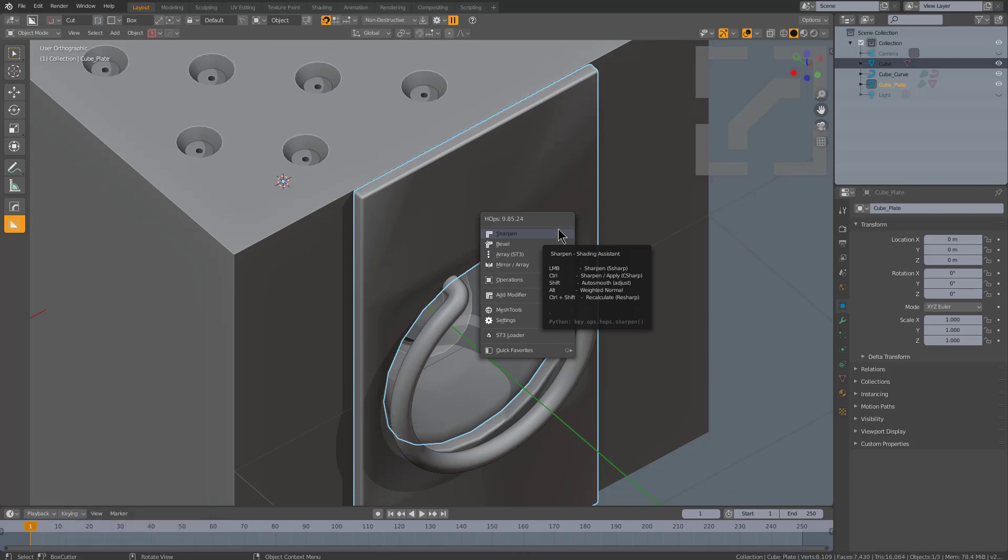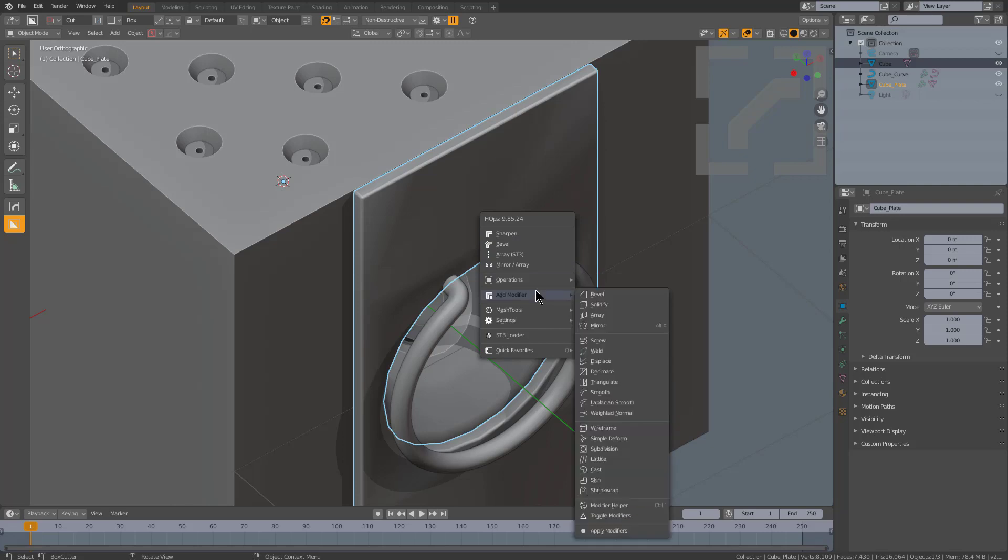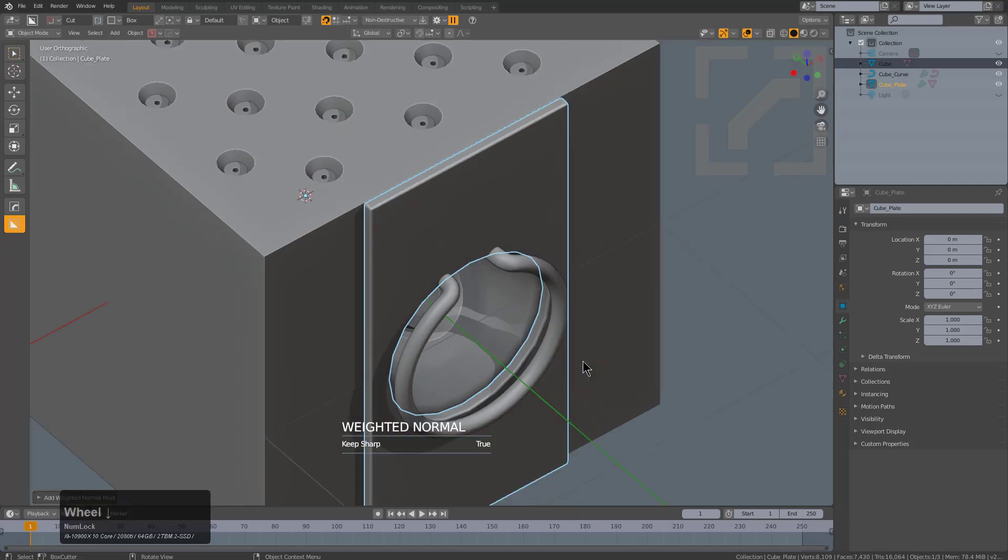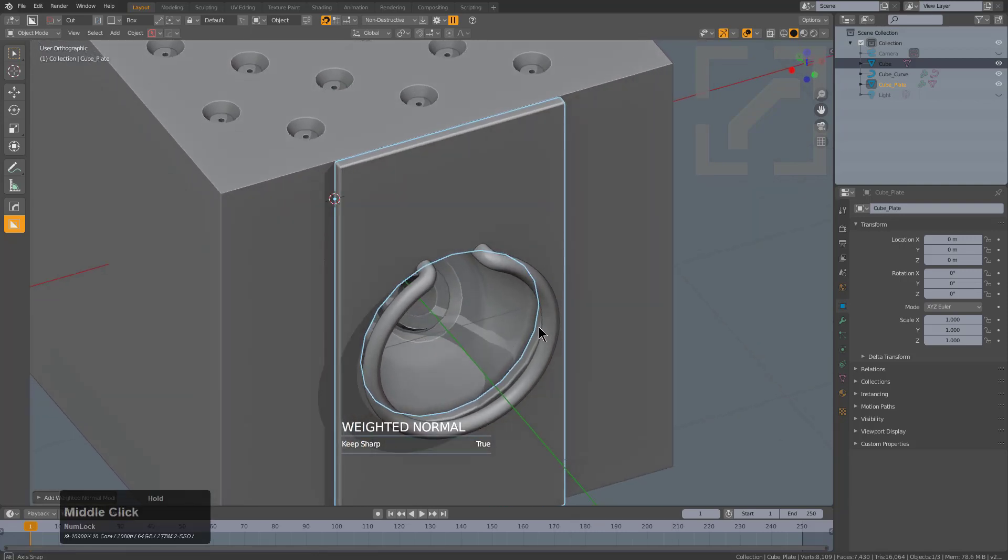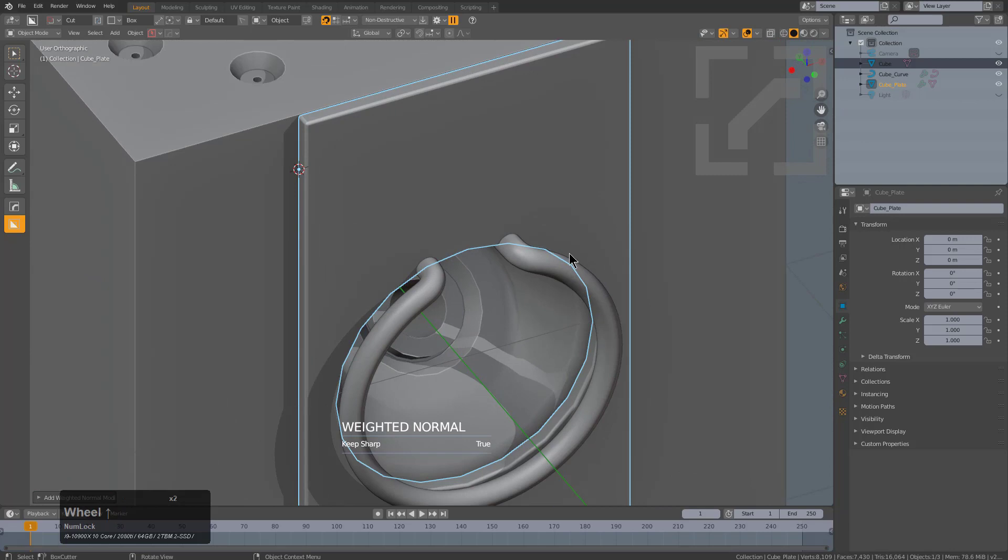By alt clicking sharpen, we can quickly use weighted normal. But if you're more of a traditional user, you can always go under add modifier. Just click weighted normal to add a weighted normal.